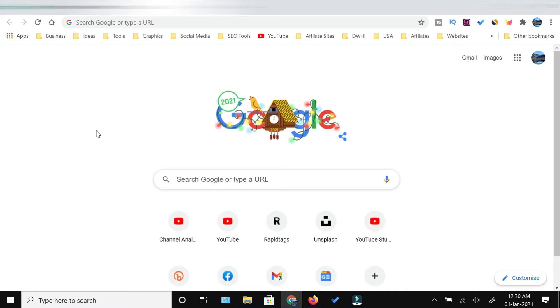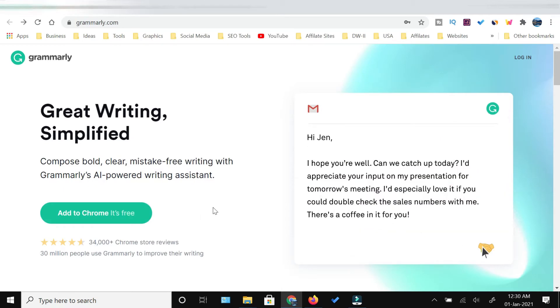First of all, you need to click the first link which is given in the description below to go to the page which I'm going to show you now. Once you click that link which is in the description, you will reach this page.